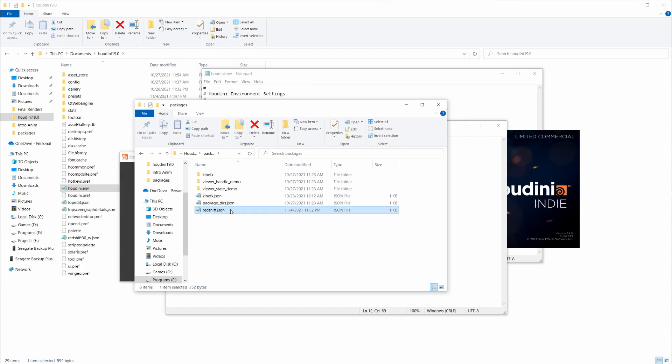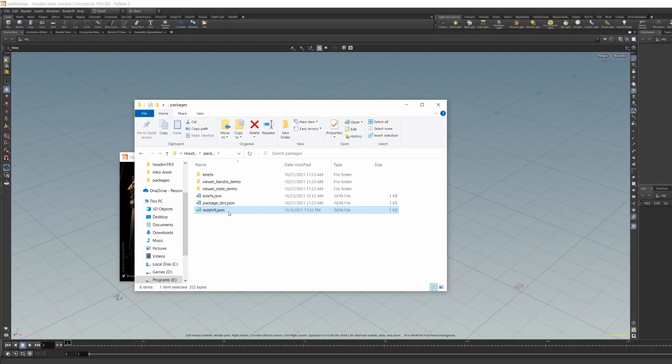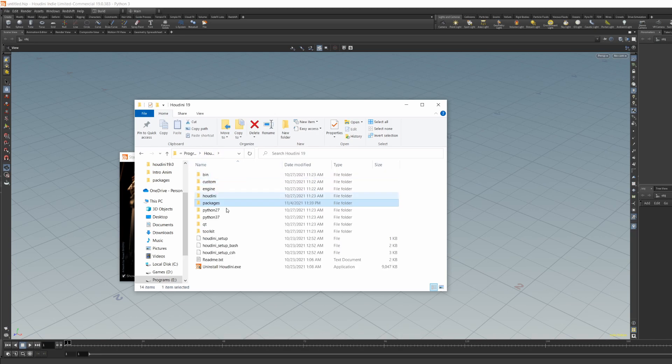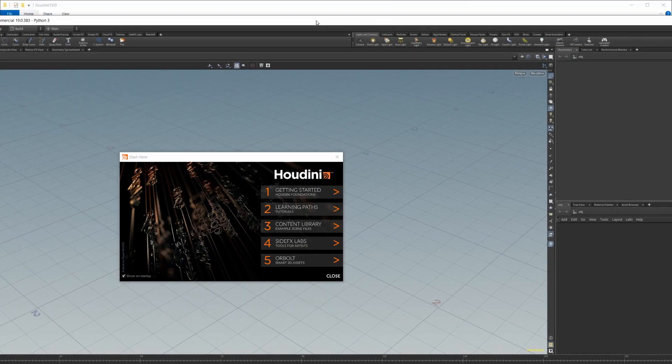And like I said, whenever Houdini updates, you can just copy this file into the packages folder for the next version of Houdini that you have.